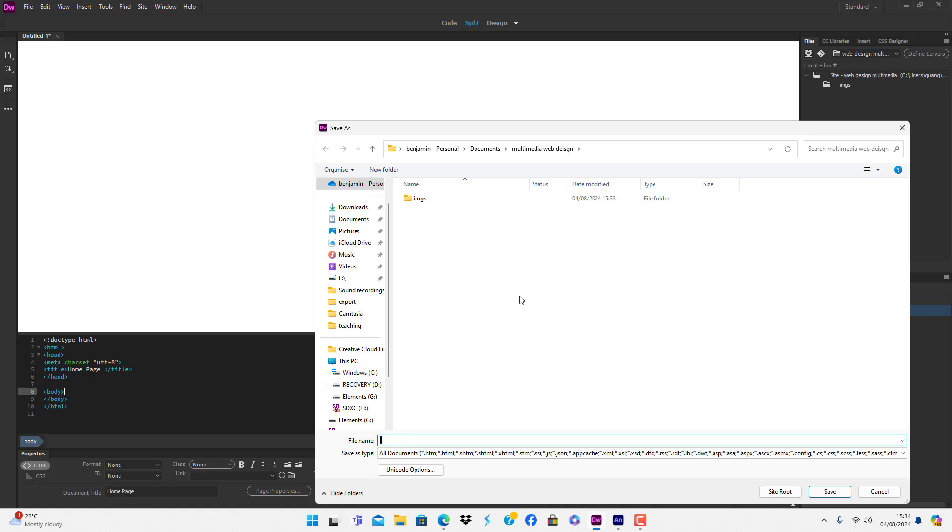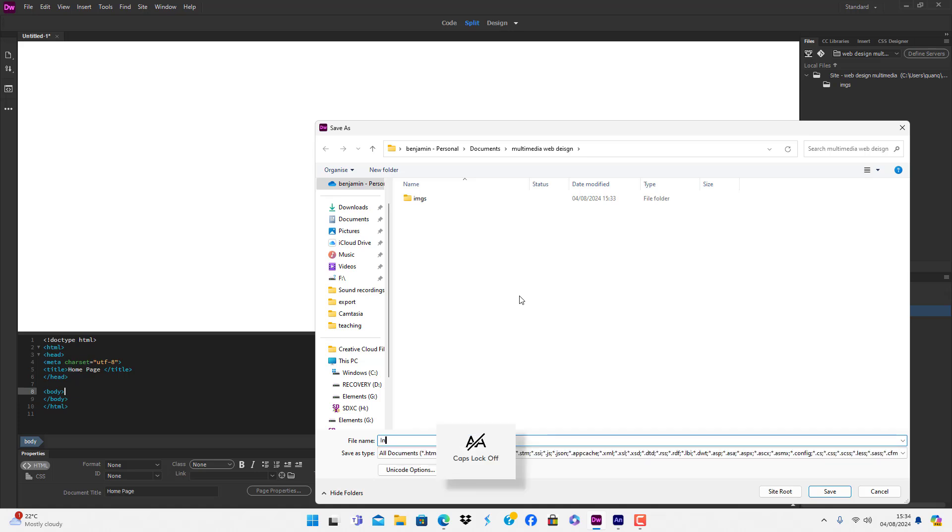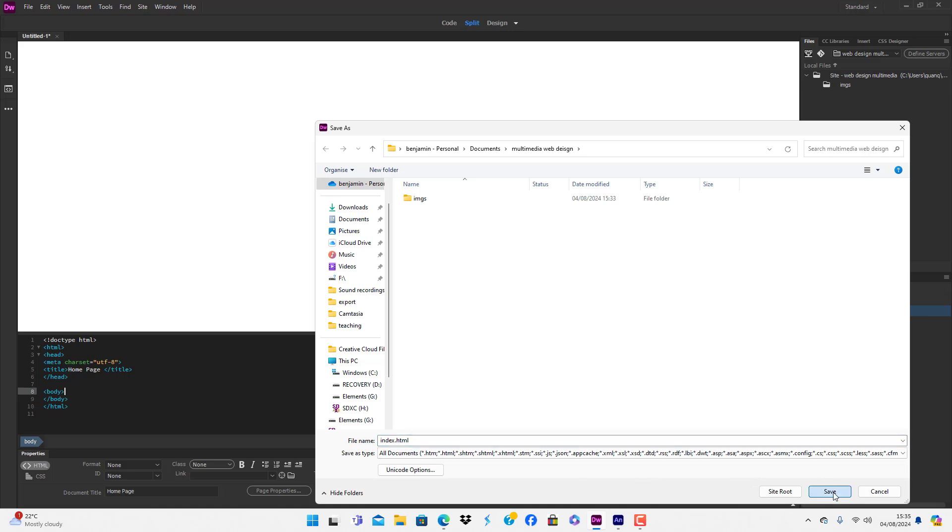We're going to call this document index.html. Make sure you remember the extension .html. Save, and sure enough, your first HTML document is arranged in your folder.